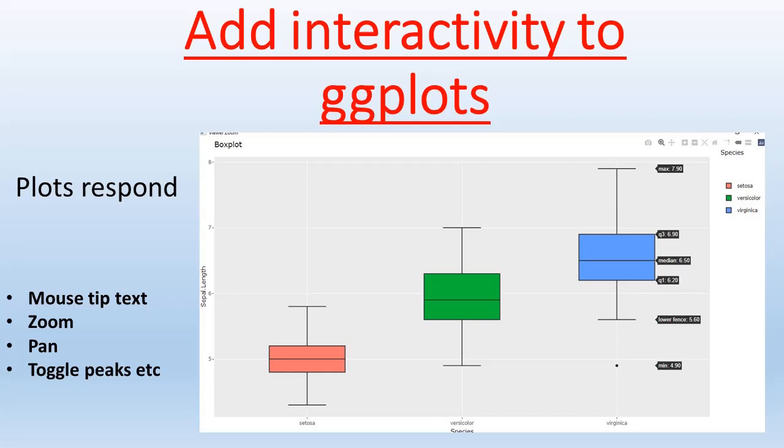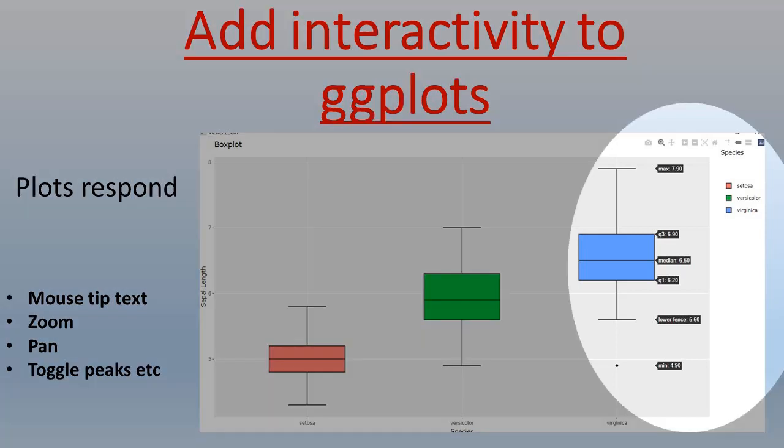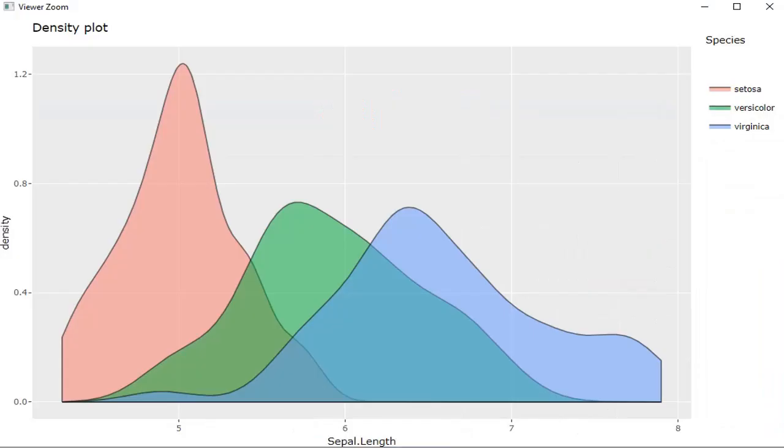Hello friends, welcome to this session on R programming and data visualization. In this session, we'll see how to make interactive plots. Plots are very effective tools of data communication.